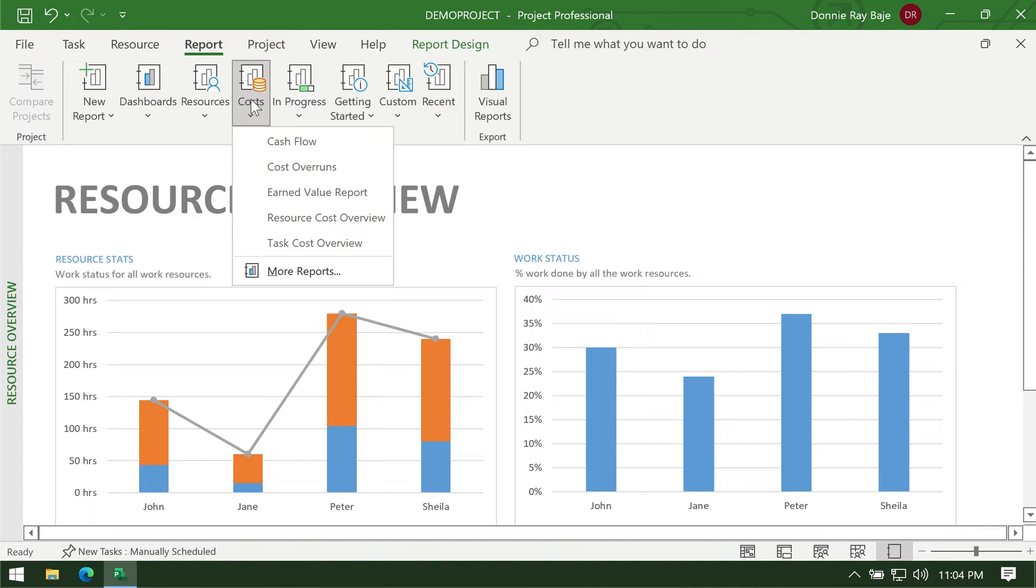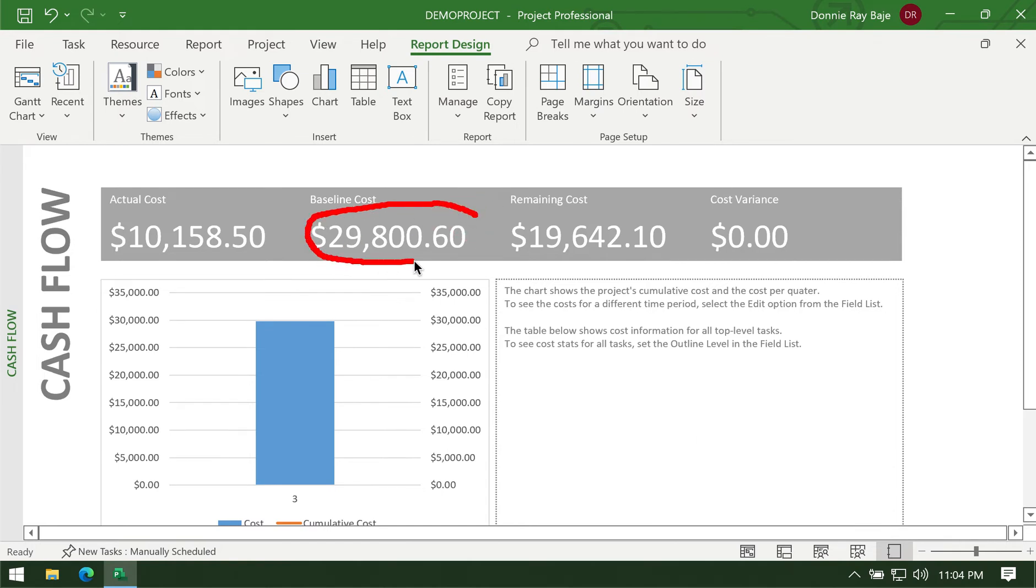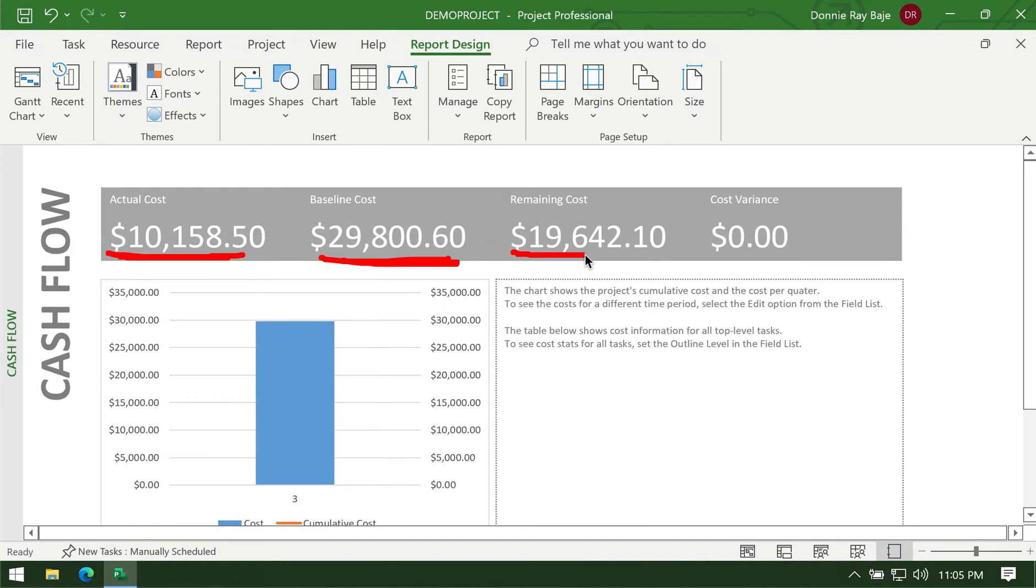Let's say that we have here cash flow, and you will notice that we have a very simple report here where we have the baseline cost. This was the plan that we had. If you remember in our previous video we set a baseline, so this is how much the project would cost and this is how much we have consumed out of that baseline.